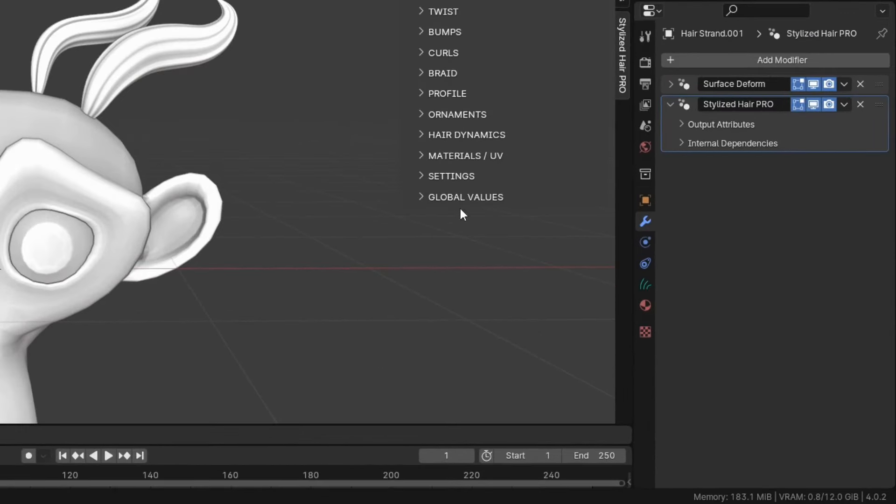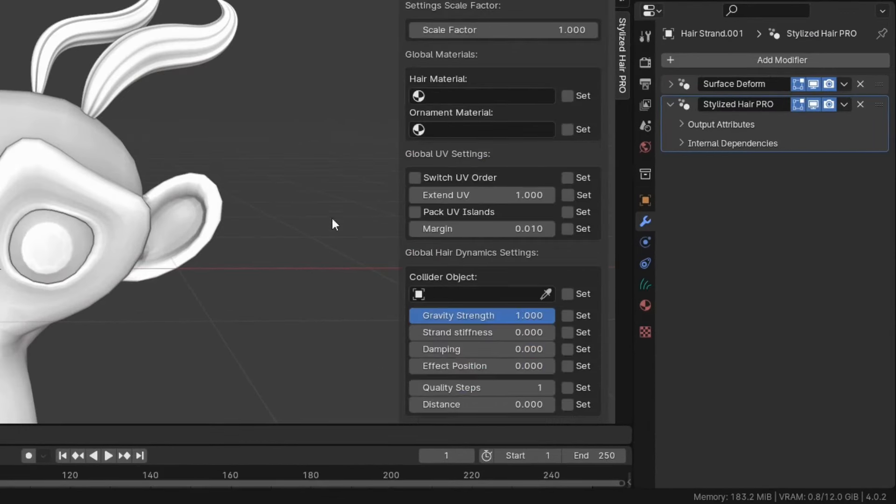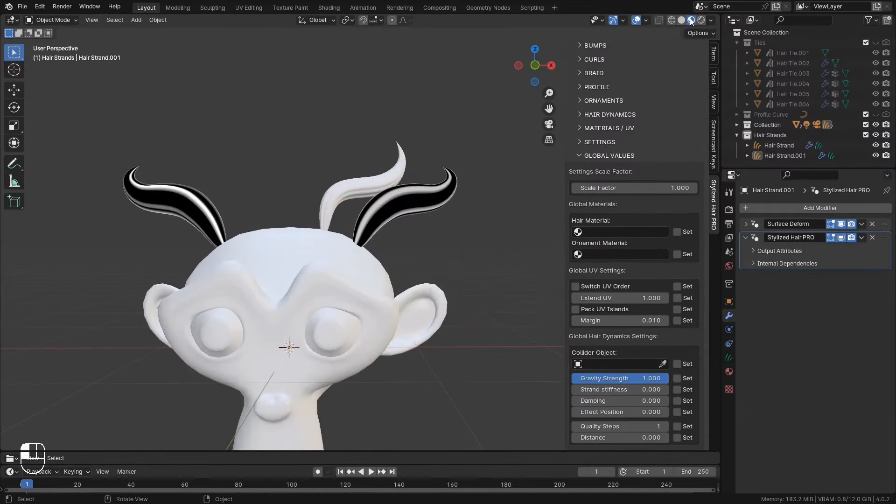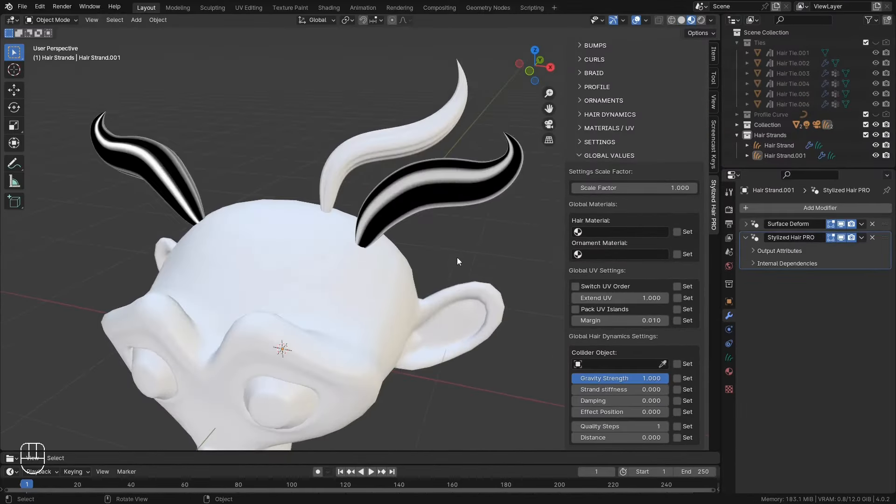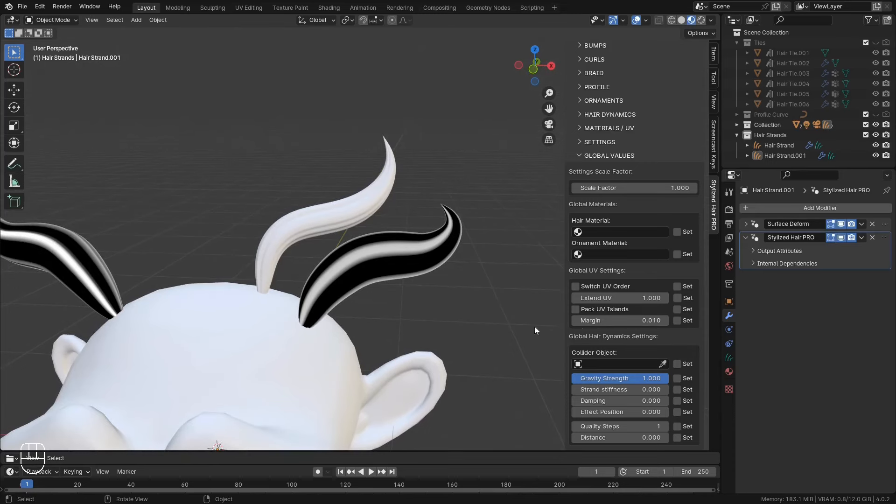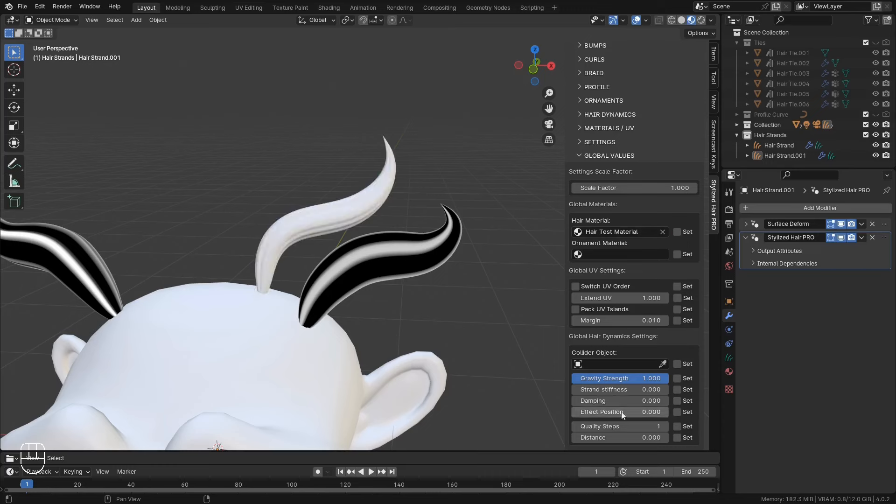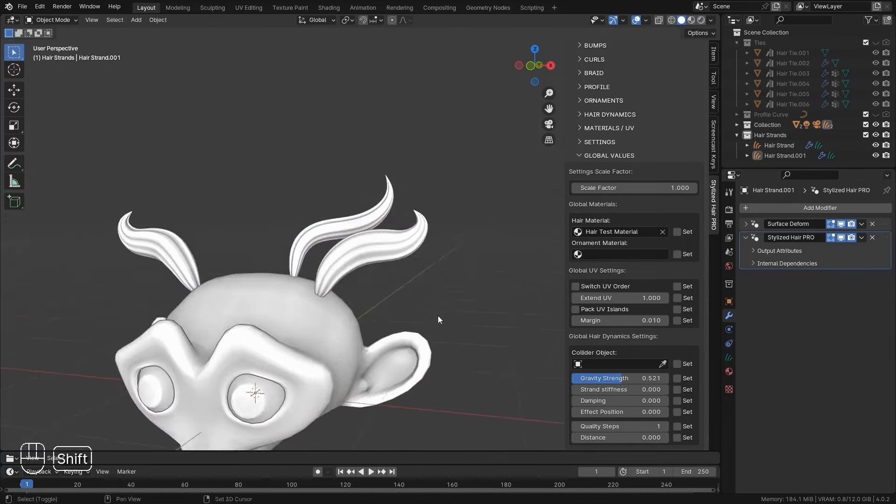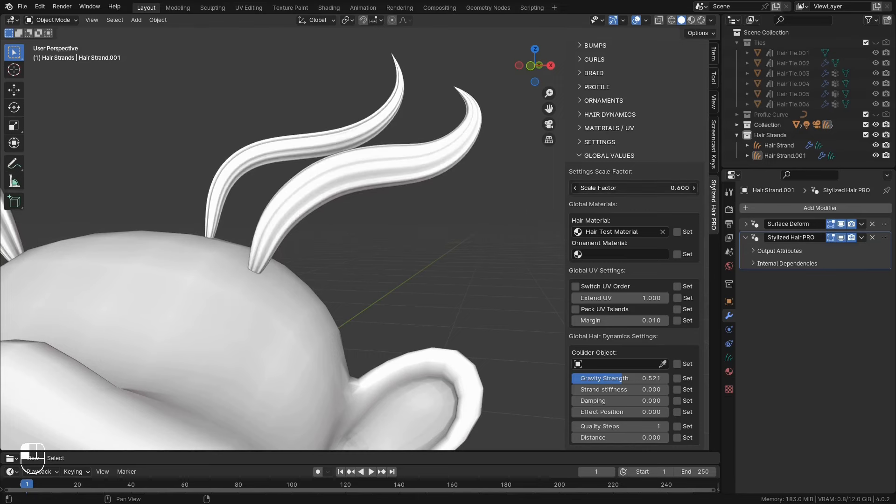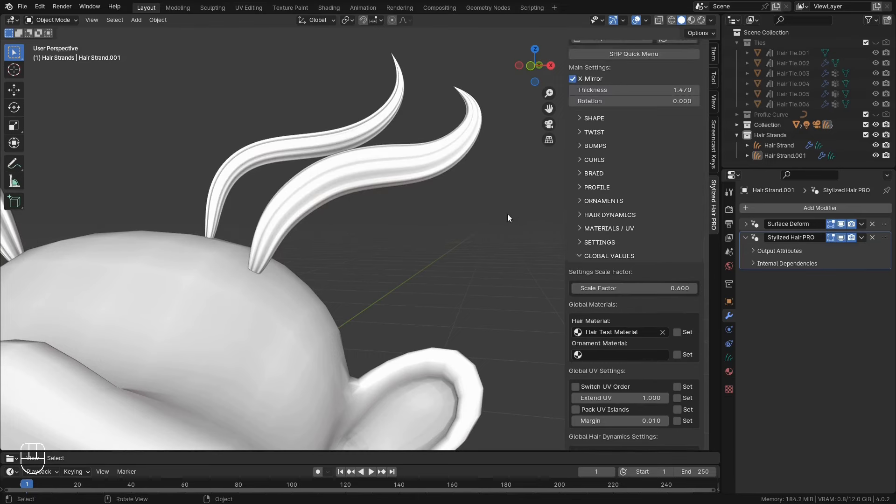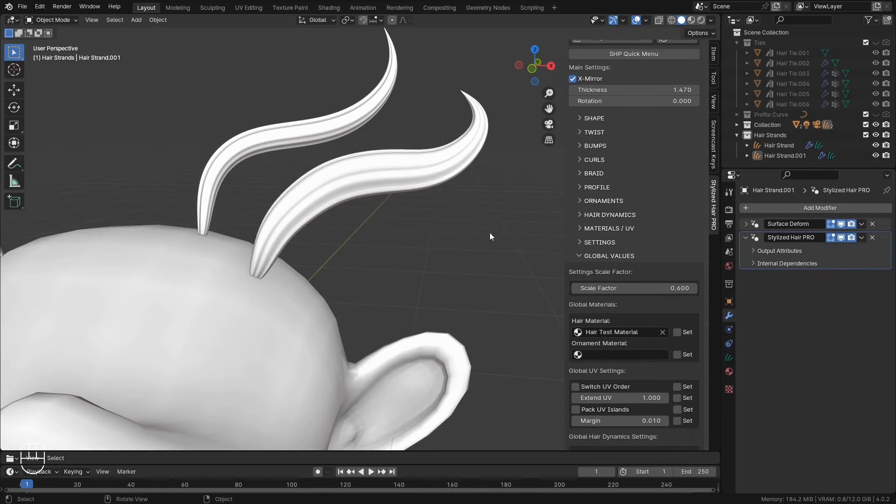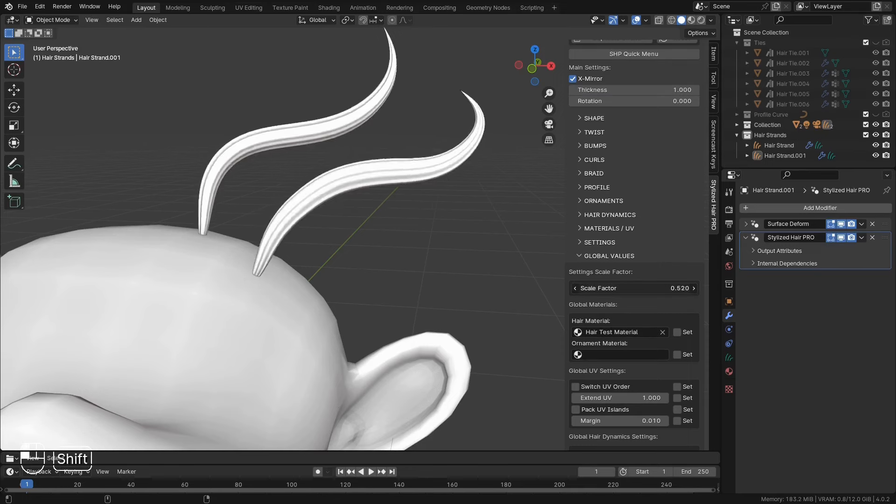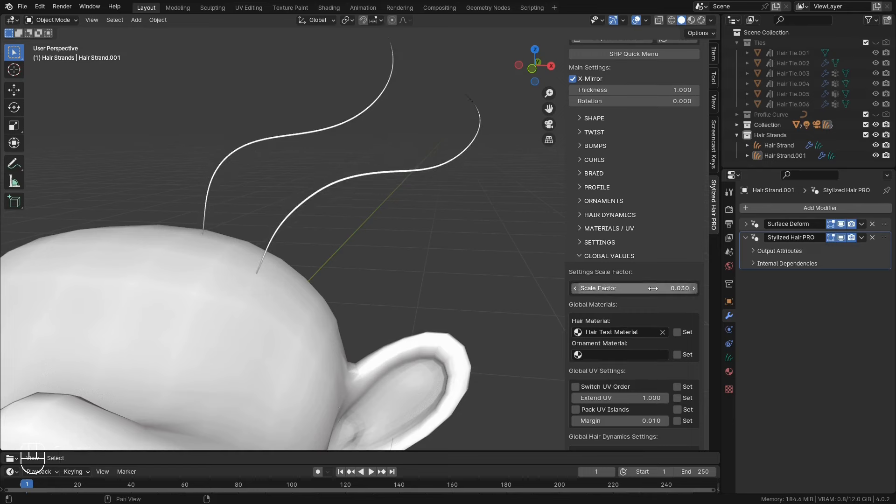There's one final one for global values. Here you can set some of the settings that will apply to all the hair strands that have the stylized hair modifier. For example we can set a material for all of them. Then click on set and it will apply to all hair curves. And you can use this with various other settings from this panel. This scale factor will scale all the settings of the modifier. If you're working on a very small scale, instead of you having to input very small values for the thickness for example, you can scale everything down from the scale factor. Alright and then you can use normal settings.